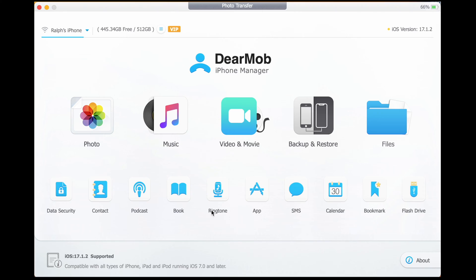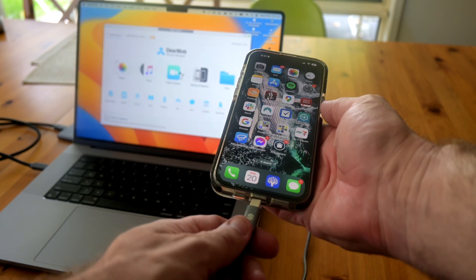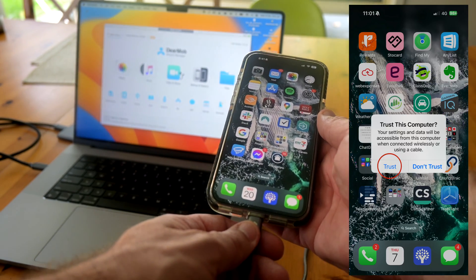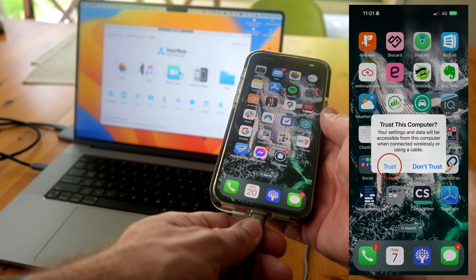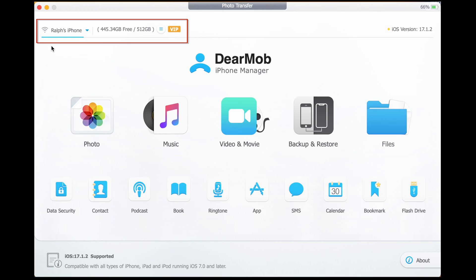So let's open up the Dear Mob program. You'll need to plug in your phone and enable both devices to trust one another — you know, like a loving relationship. Once your phone is registered, you'll see that in the top left hand corner of the screen.